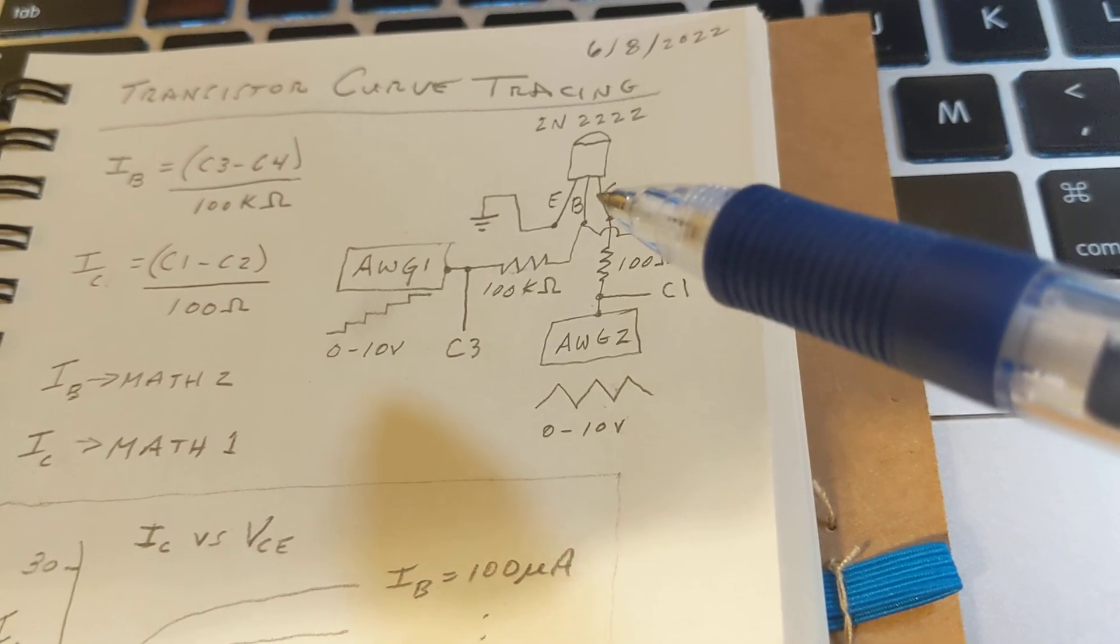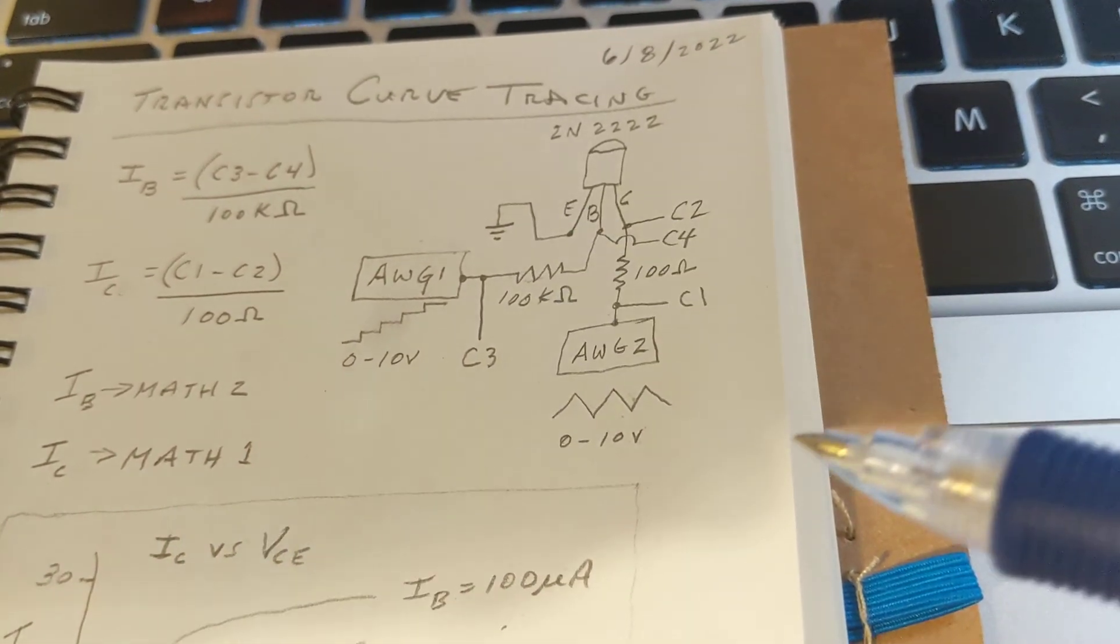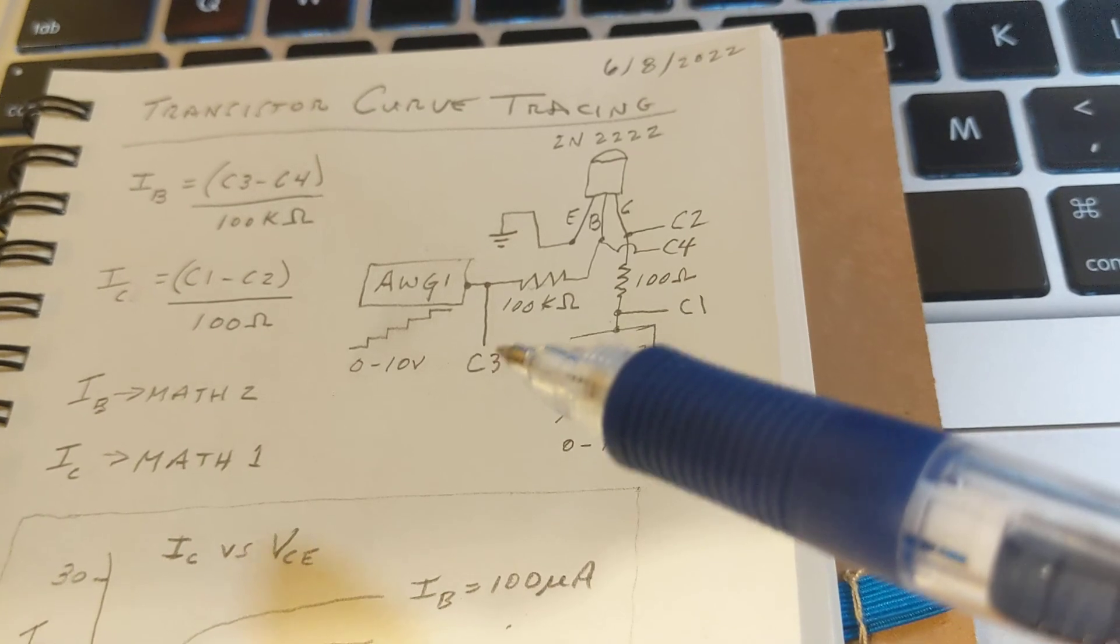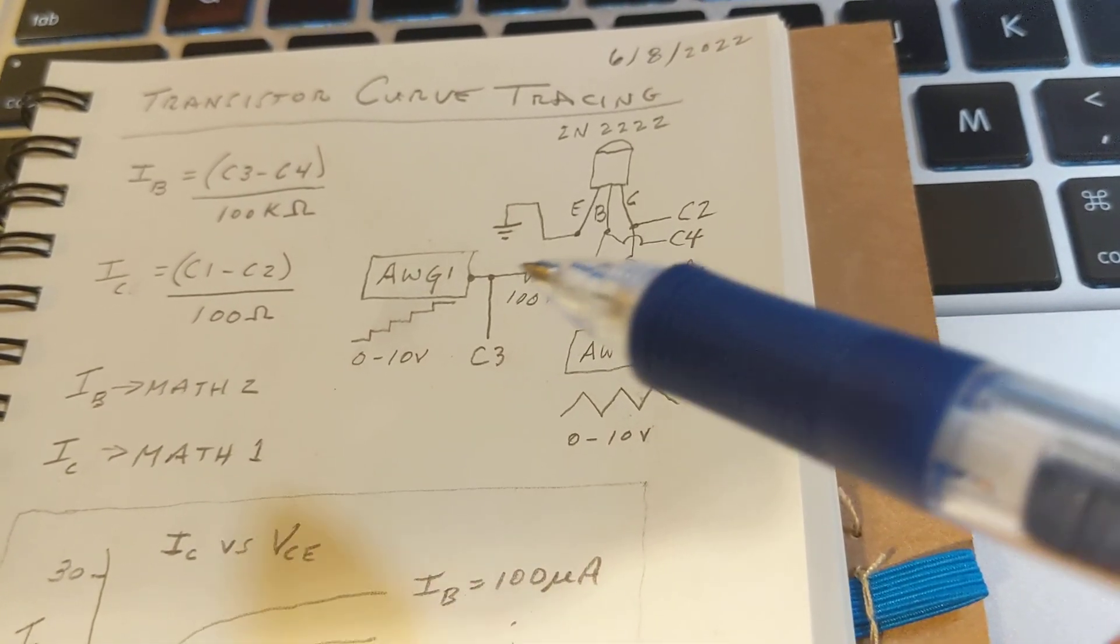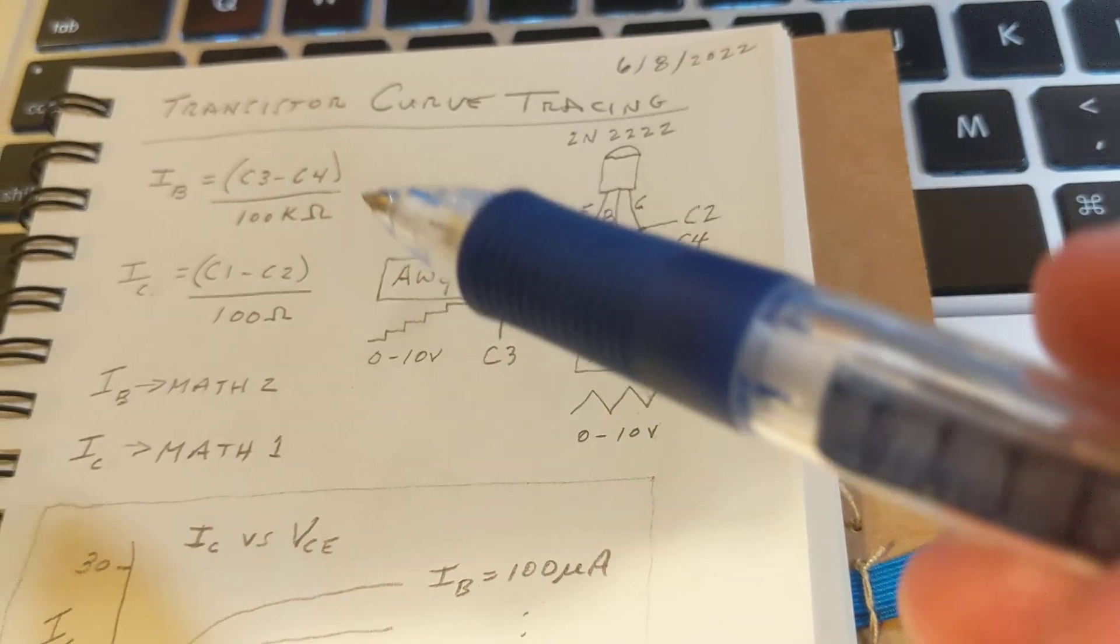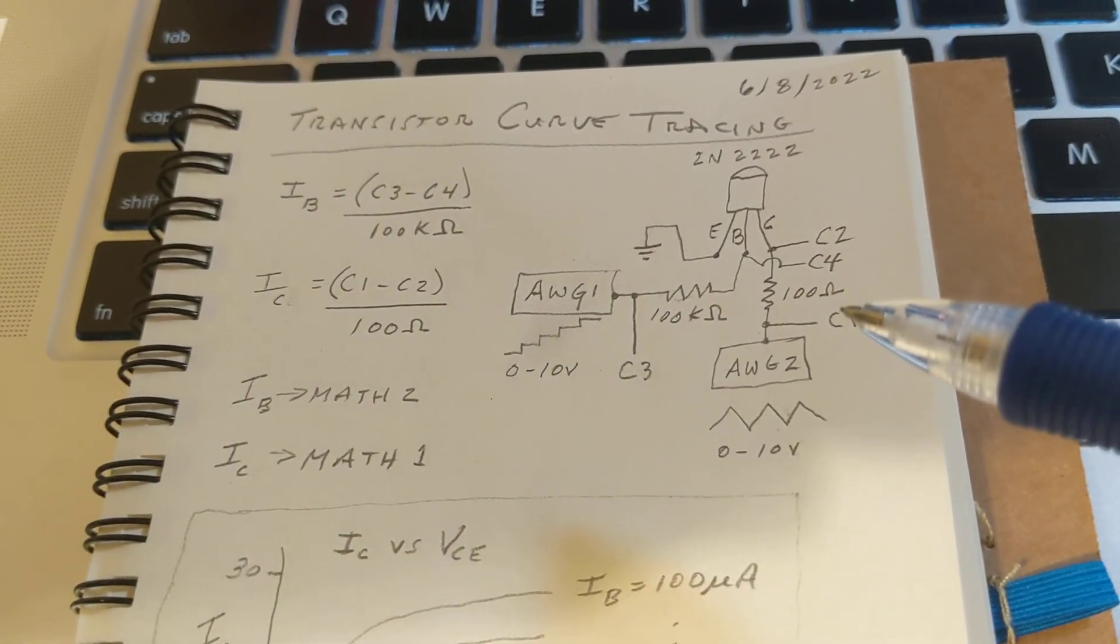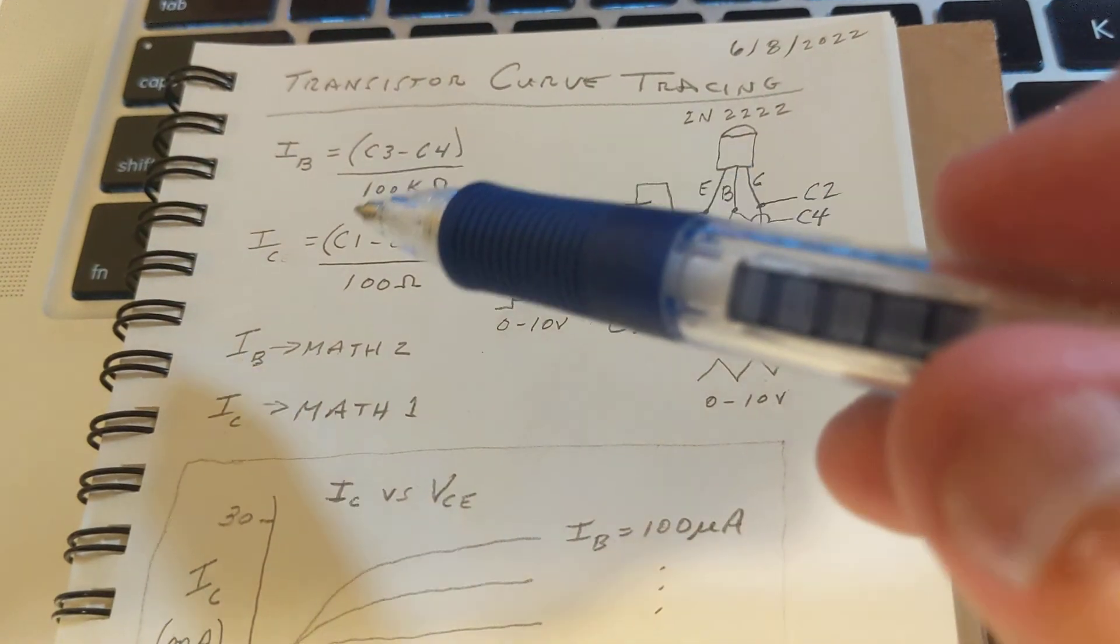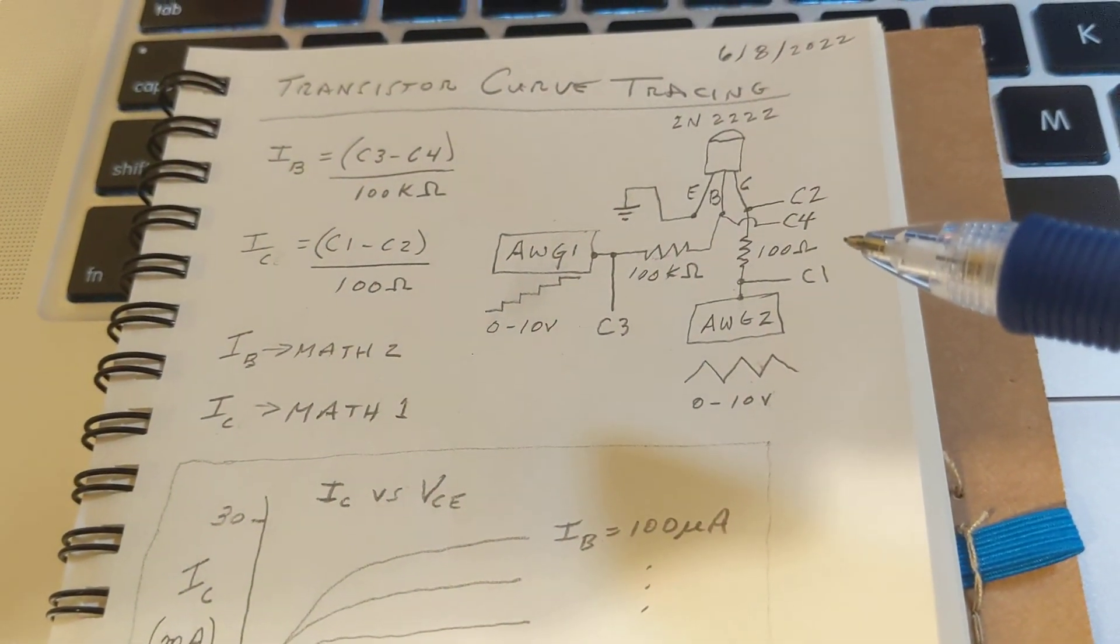The emitter is connected to ground from the transistor. We're using the four scope channels to measure the voltage on either side of both of these resistors, and that along with Ohm's law enables us to get the base current and the collector current during this experiment.